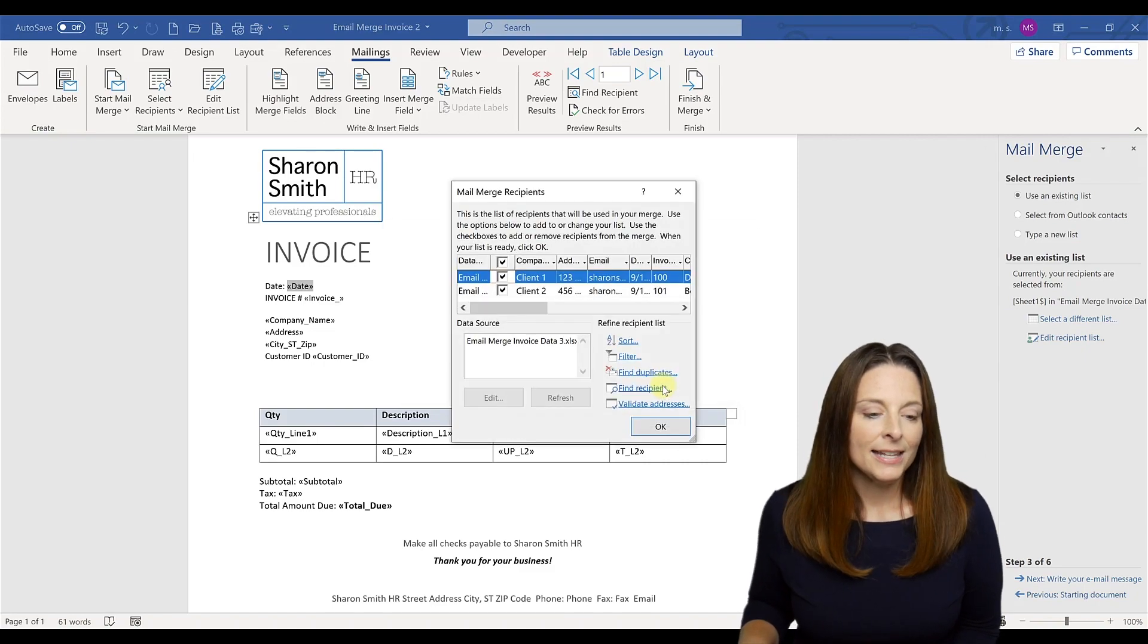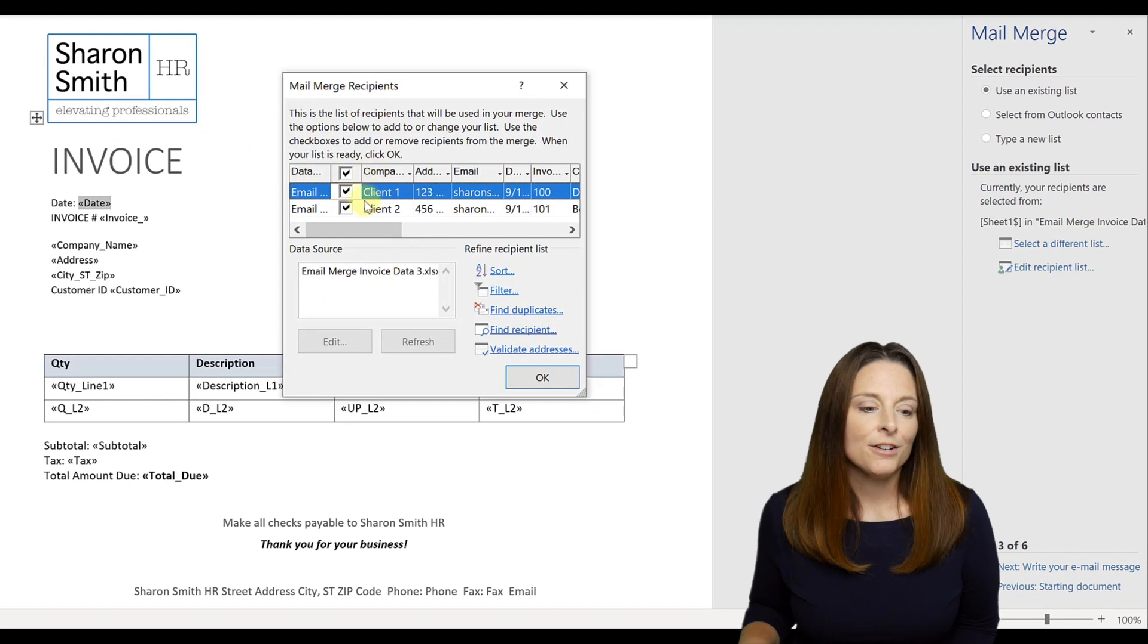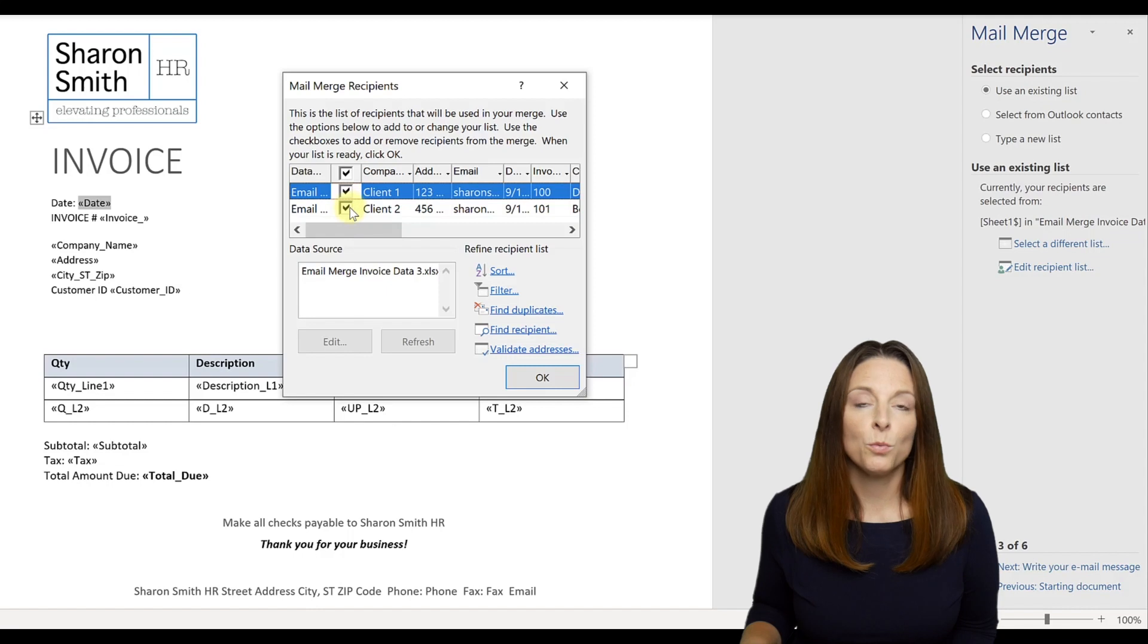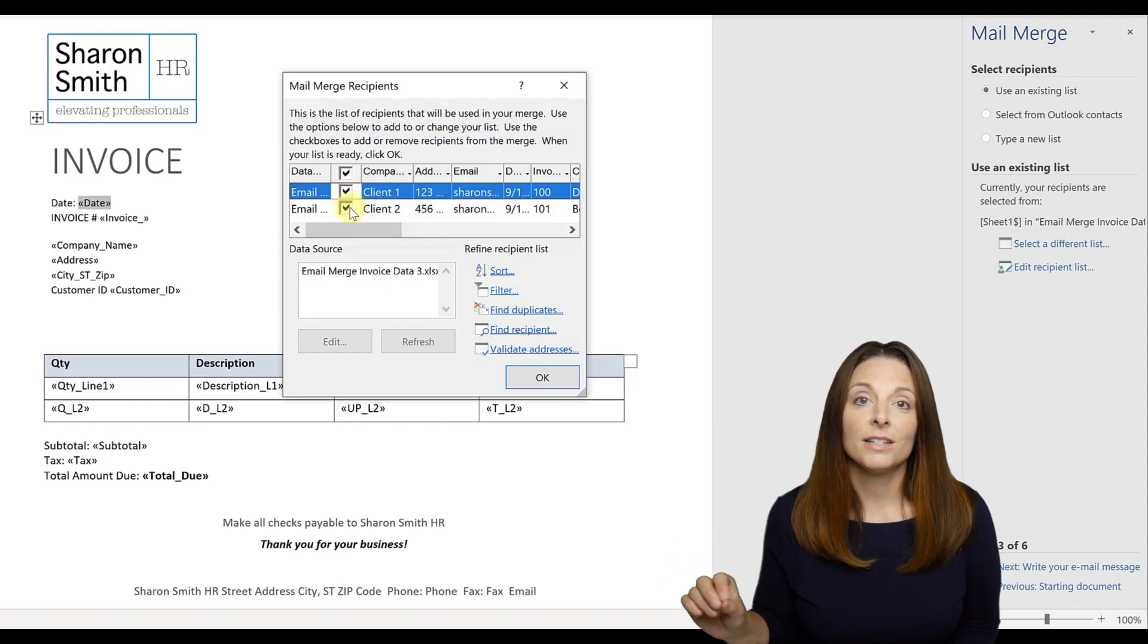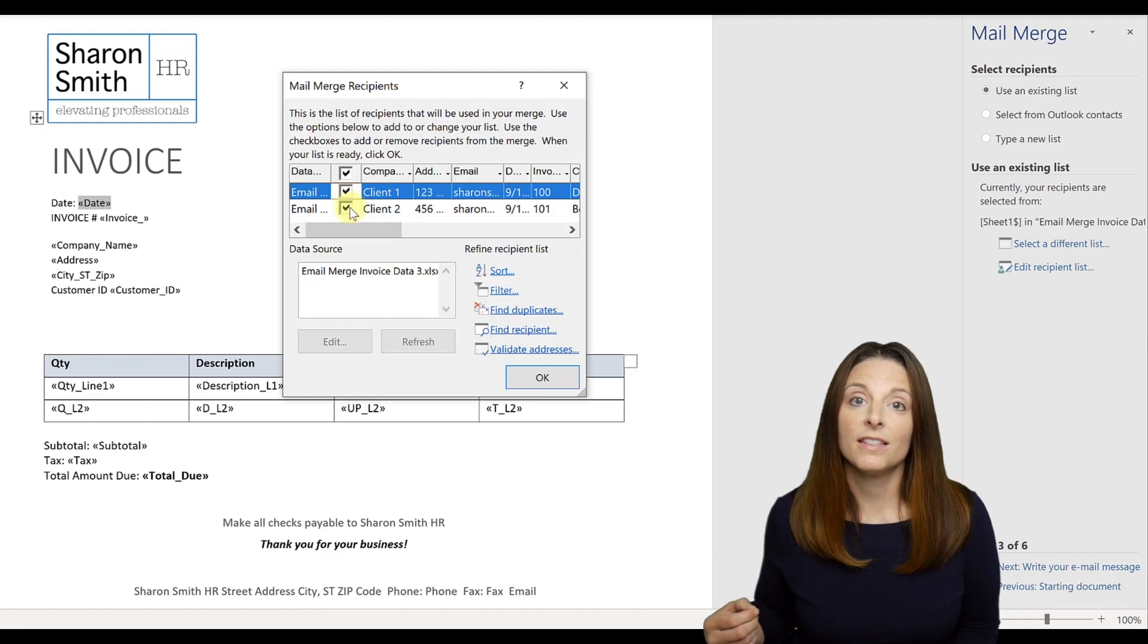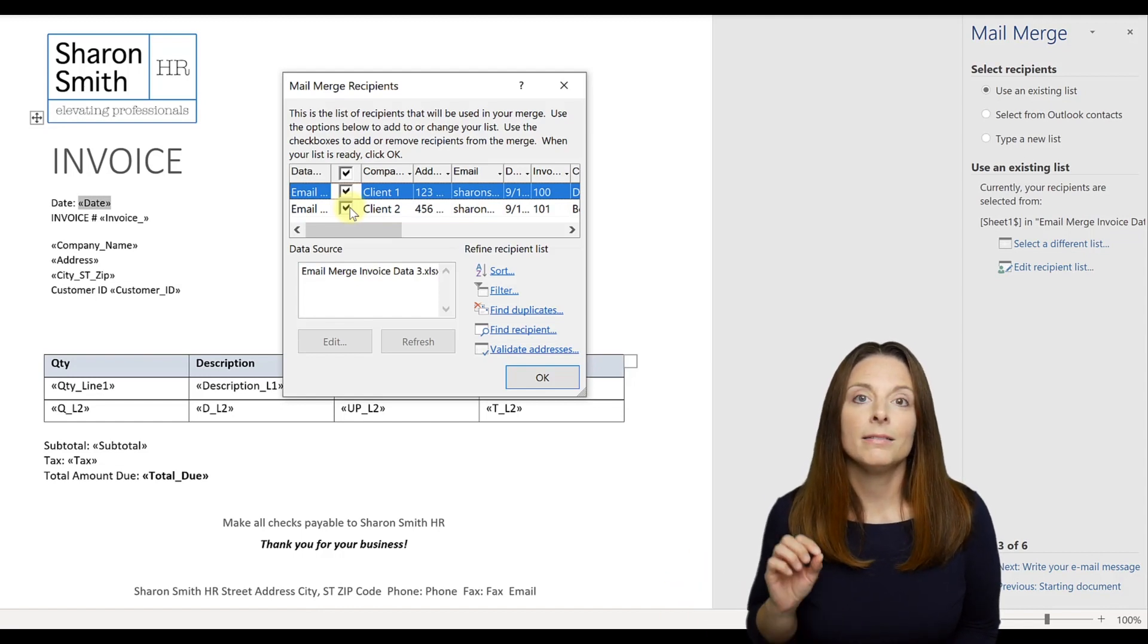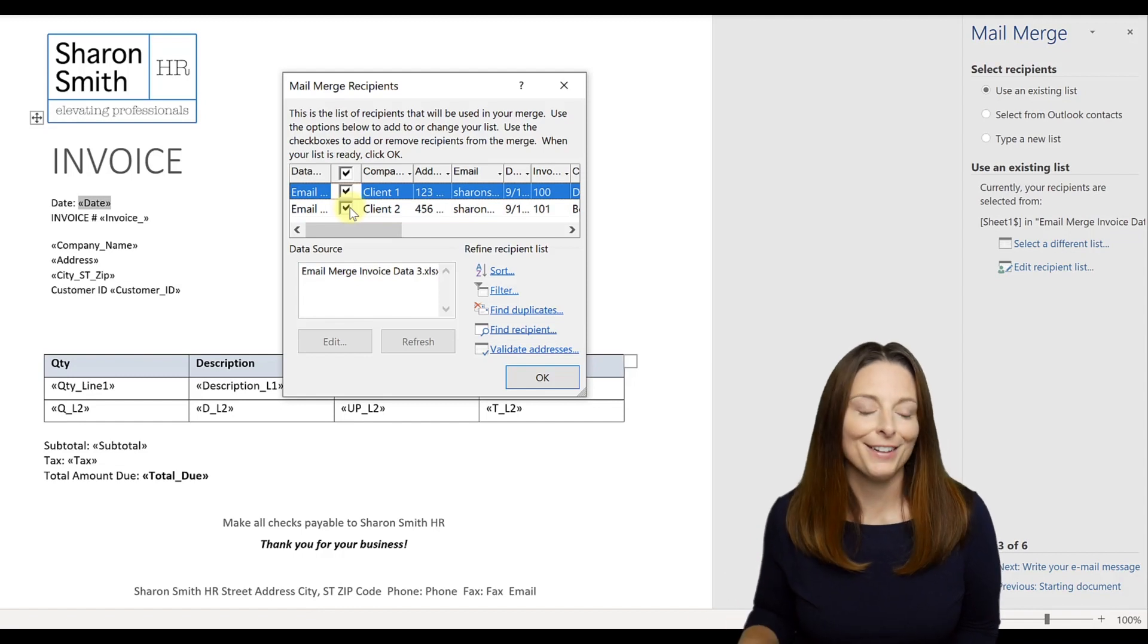And then it shows up the mail merge recipients list. Here is where you could uncheck or check boxes depending on if there were certain clients in your database and your data source list that you didn't want to send an invoice to. You could uncheck that row and it won't create a page or an invoice or an email for that client.